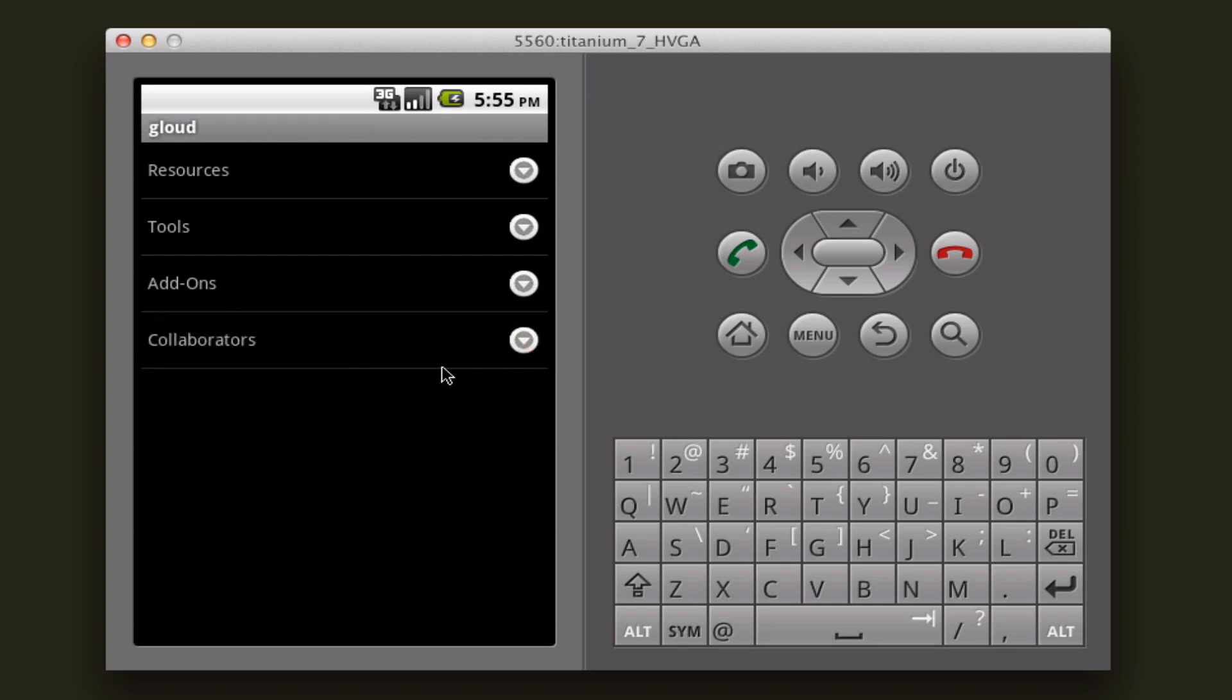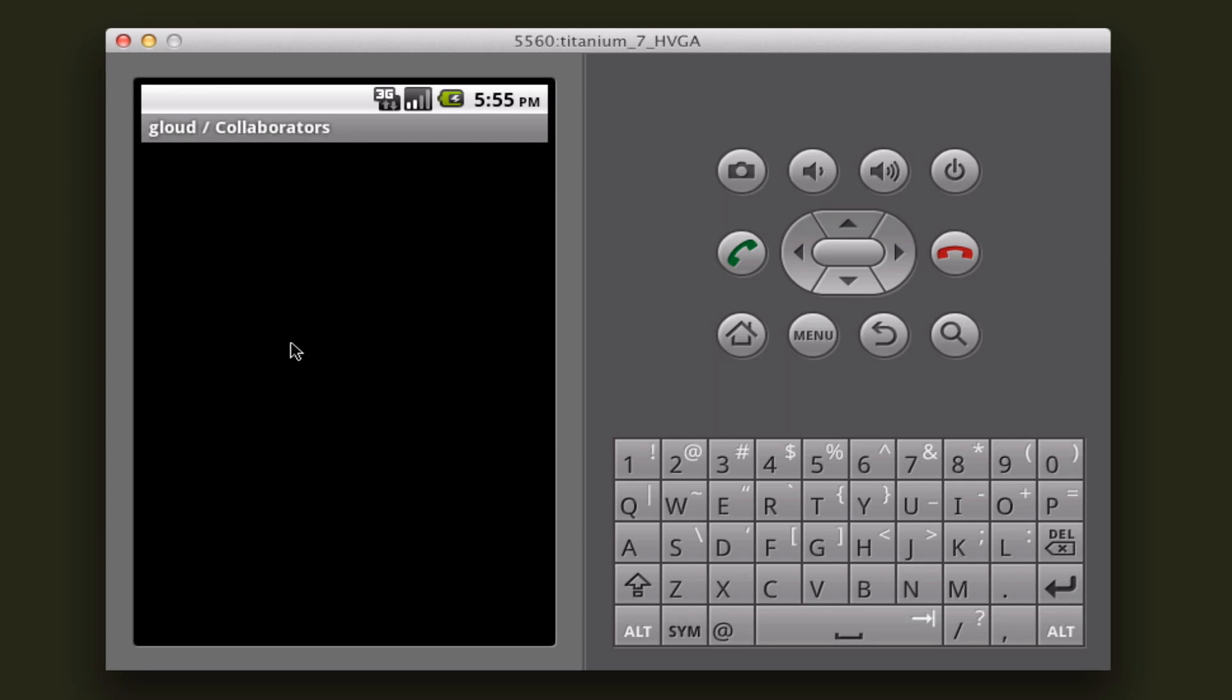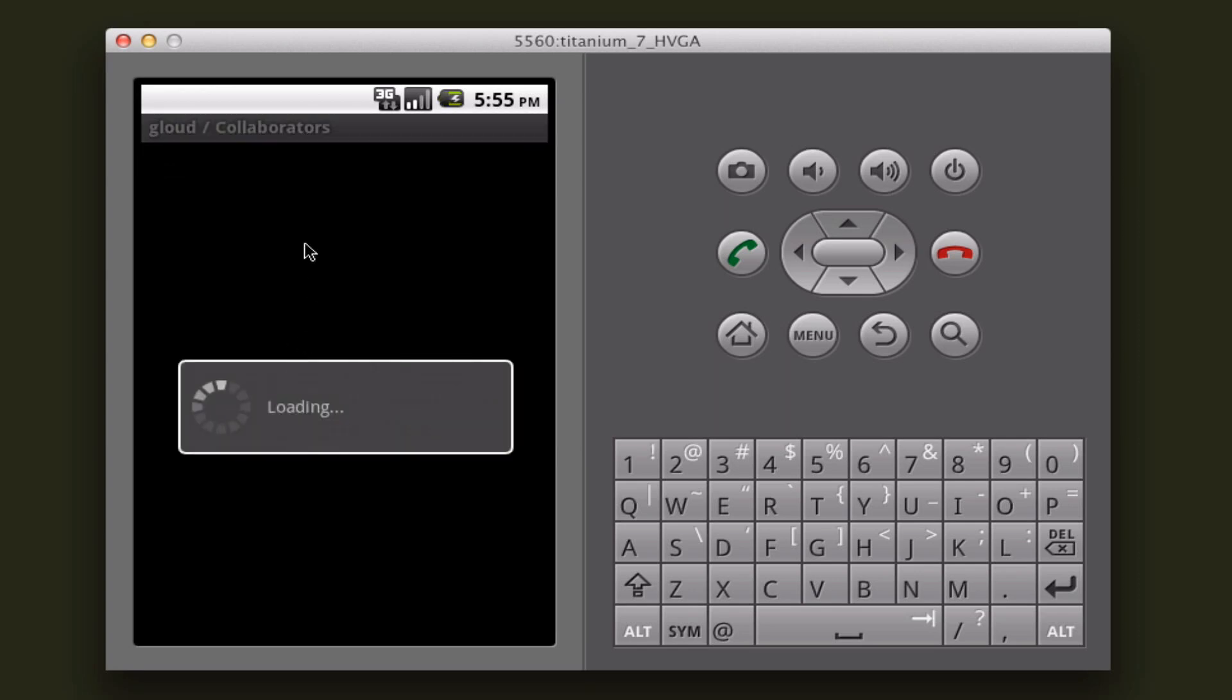And collaborators. With the collaborators view, you can actually do a few different things. Once it's done loading, I'll show you.